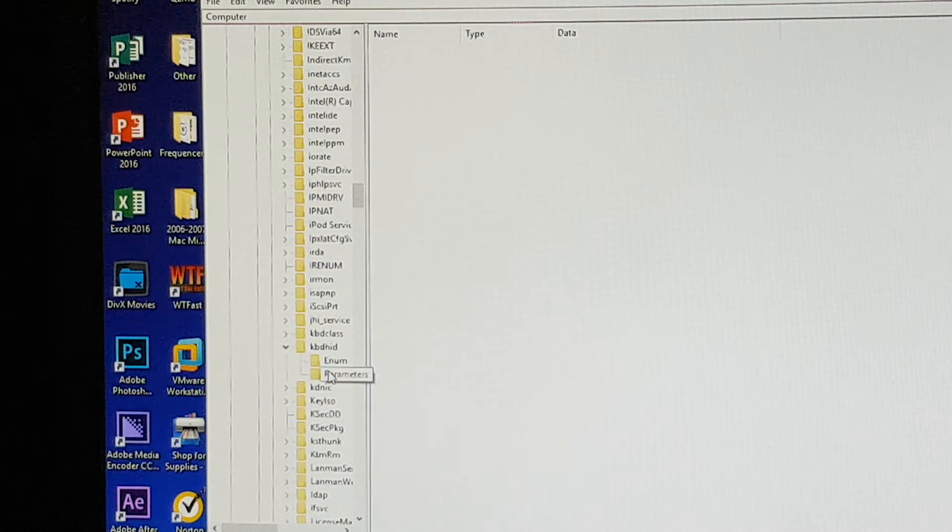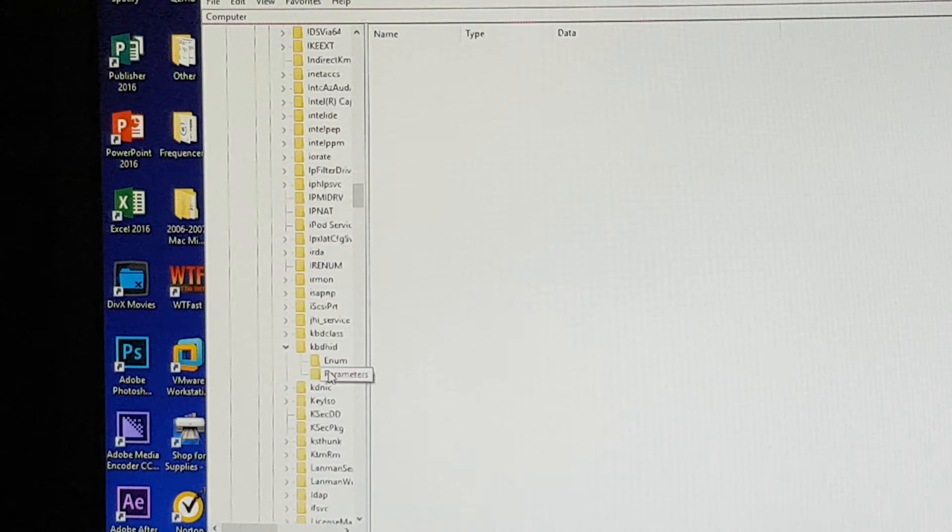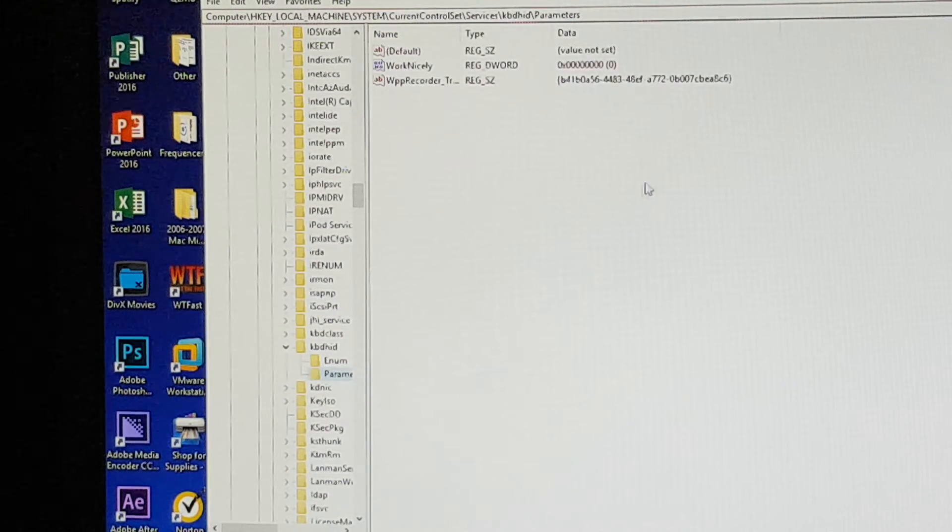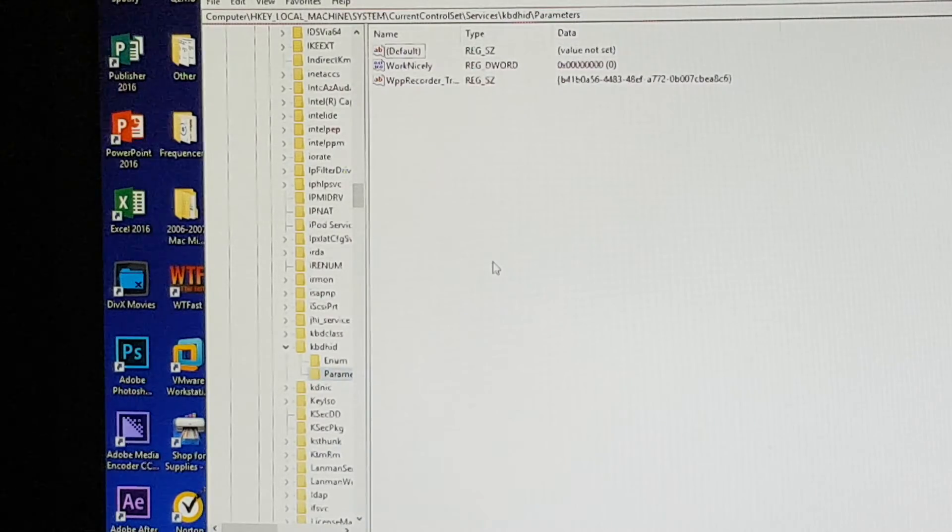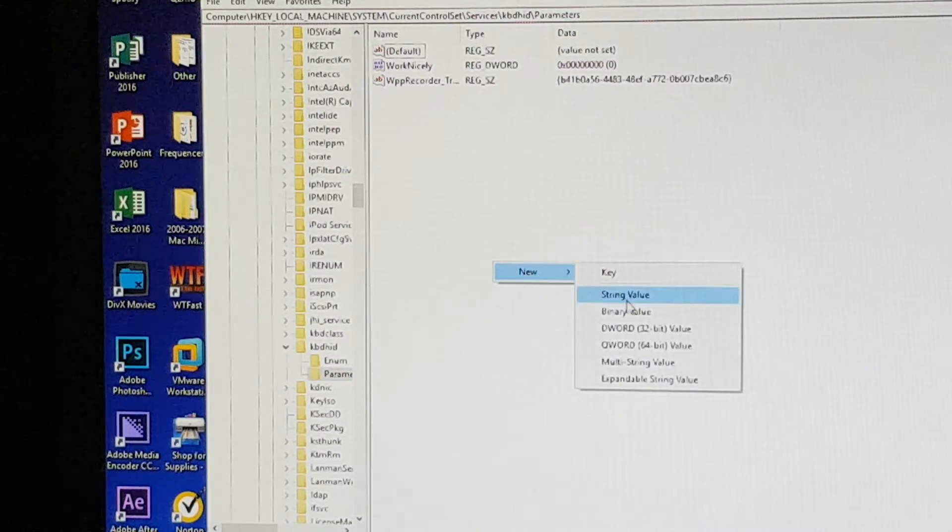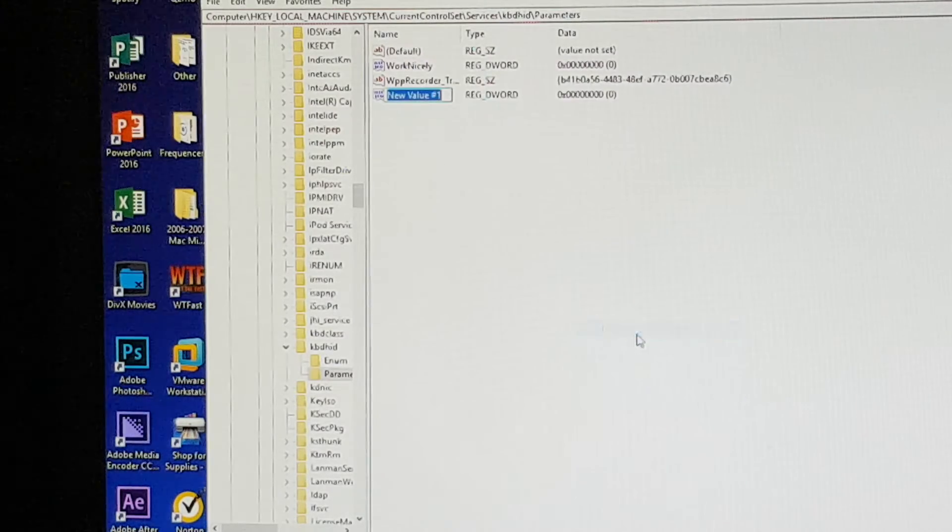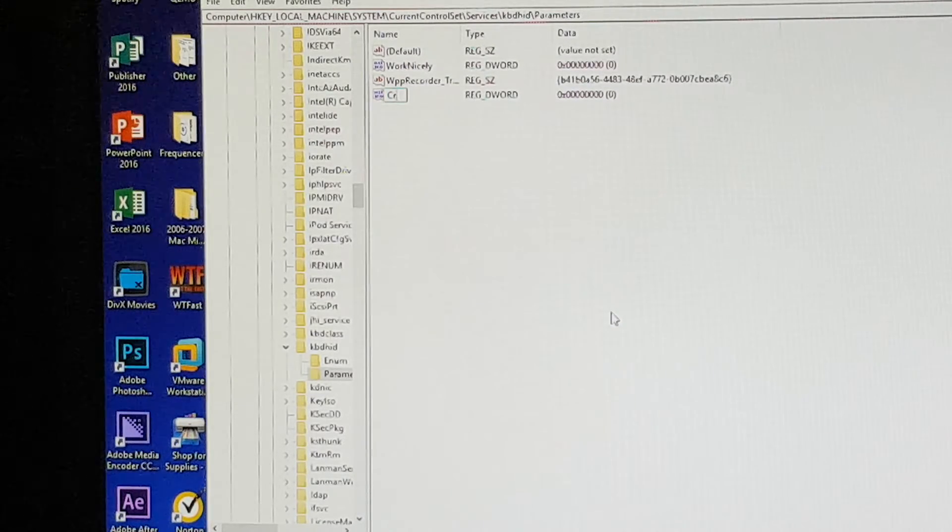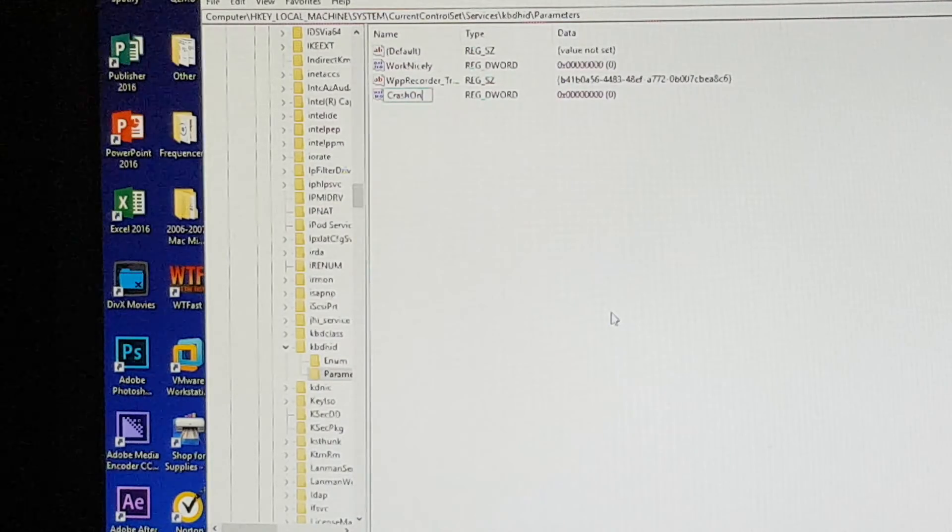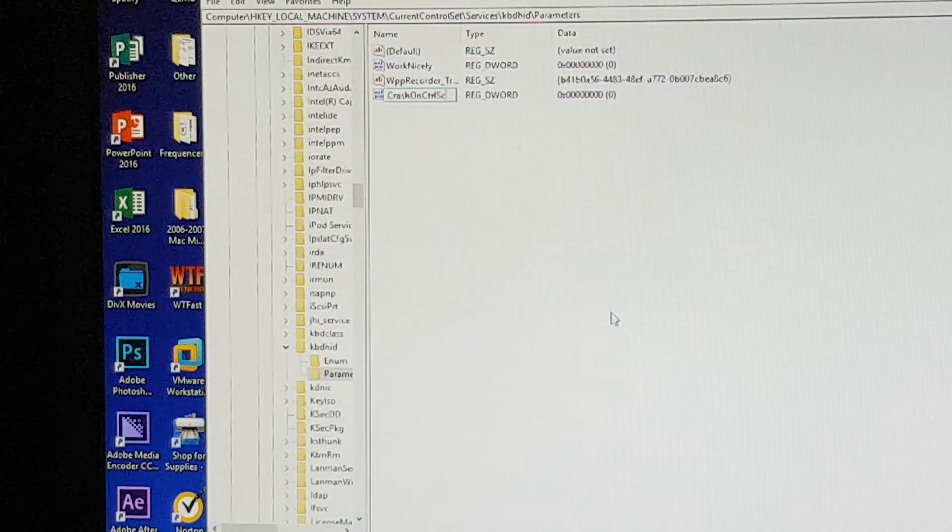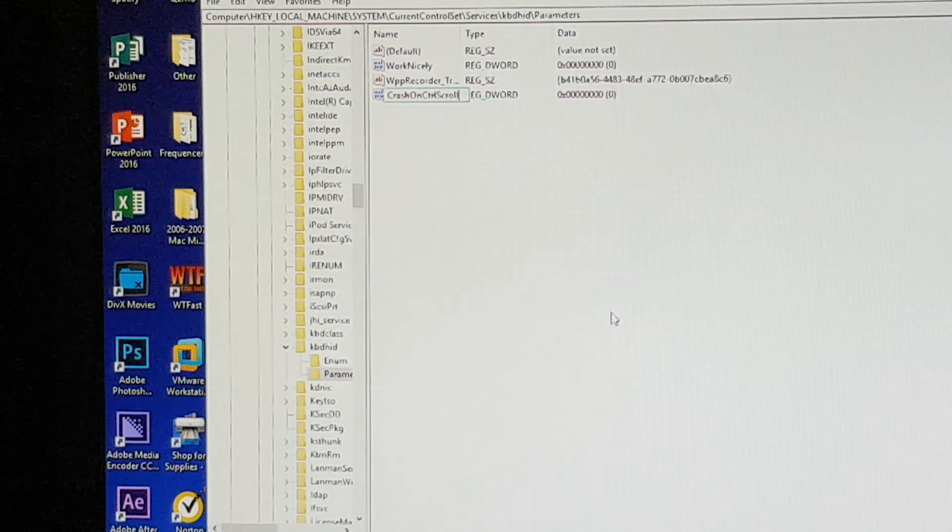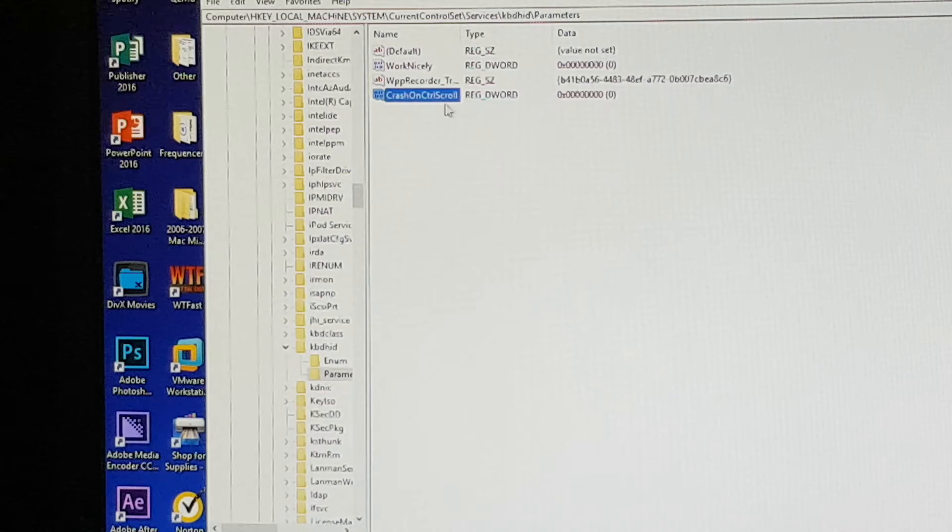Then we'll open parameters and we're going to add a new DWORD value which is 32-bit, and it's going to be called CrashOnCtrlScroll. It must be written this way.